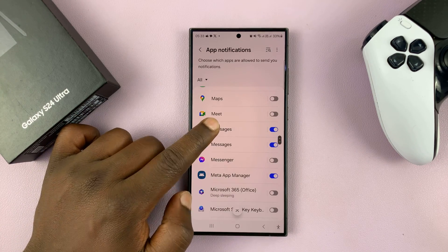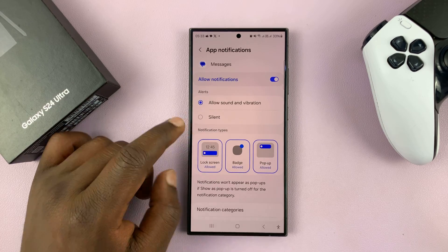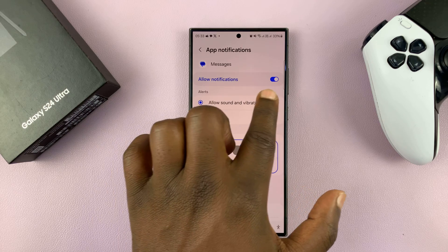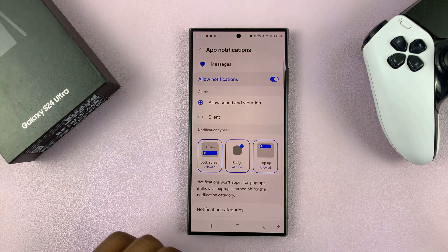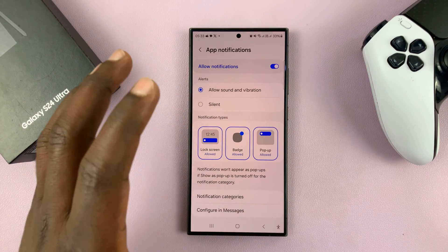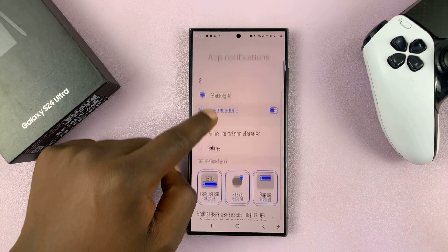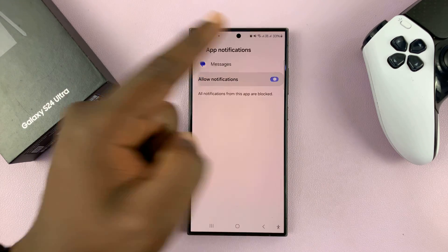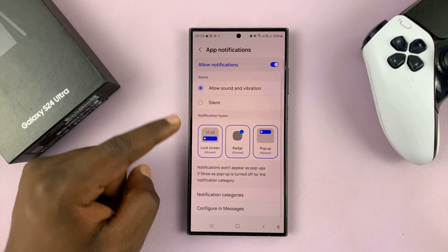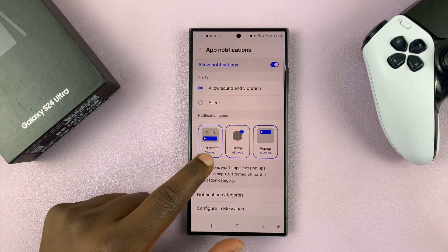Tap on it and you should have notifications allowed. You just don't want them appearing on the lock screen, so keep that on — if it's off you won't be able to change anything. So make sure that is on, and then come here to Notification Types.